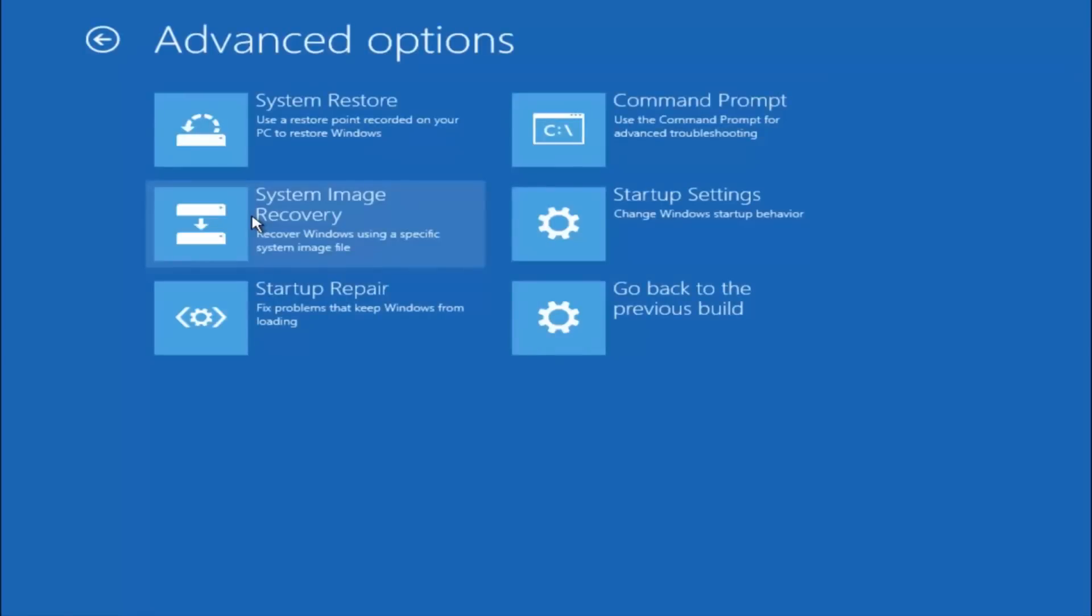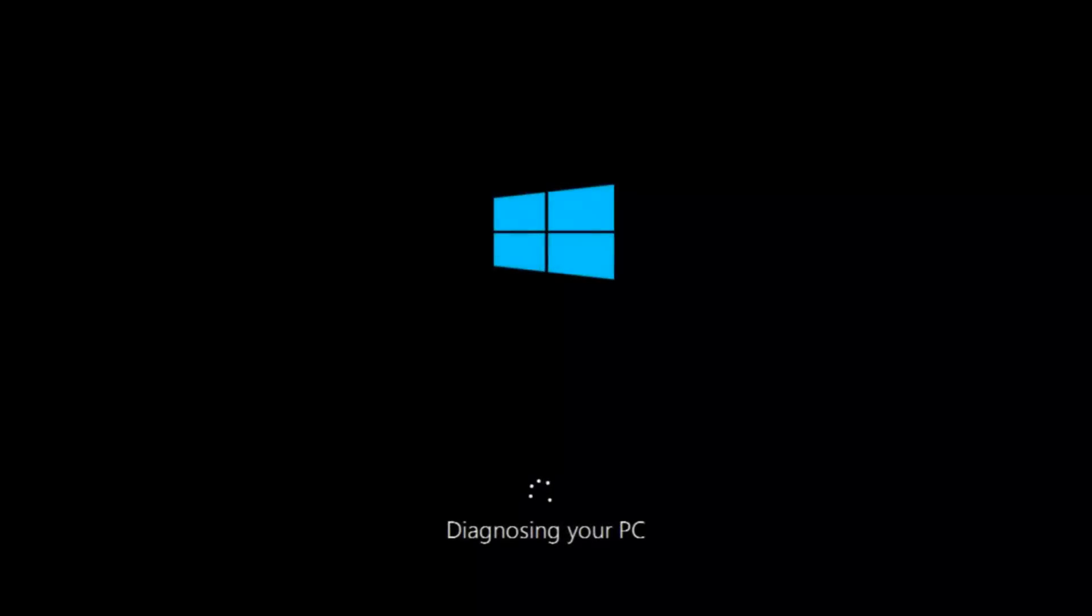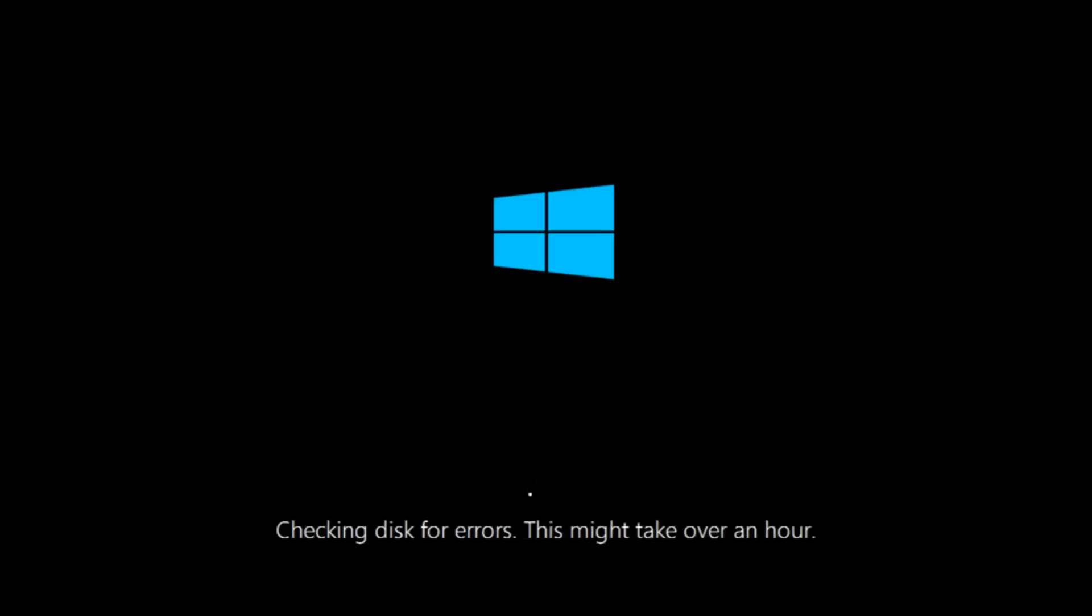This time select the bottom left option that says startup repair. Fix problems that keep Windows from loading. So left click on that. This will take a little bit of time to run. This tool is pretty automatic so it should take it from here for the most part. Once it's done running just restart your computer to see if your computer is now able to boot into Windows.